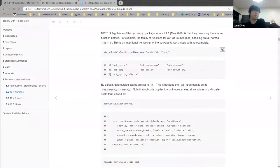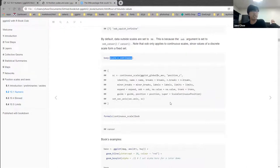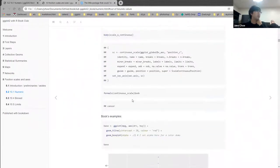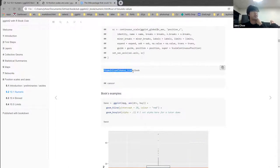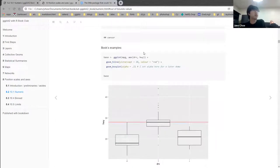By default, scale_x_continuous has an oob argument set to censor. You can verify this using formals() — a way of getting the arguments of a function. For a continuous scale, the default value for oob (out of bounds) is to censor it. So here's a couple of examples from the book demonstrating this.